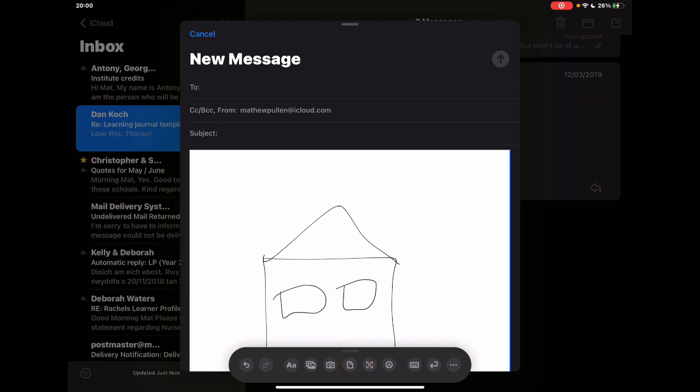And I'm sure as other app developers pick up Scribble as something that they might want to include in their apps, these things may be something you want to look at that can change depending on the app you're in. So there we go, give Scribble a try.